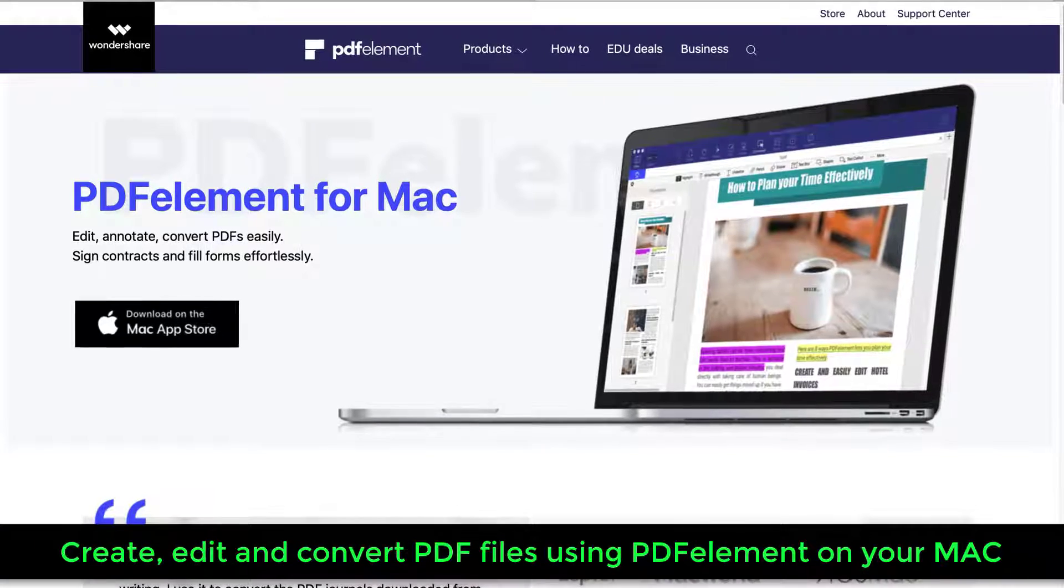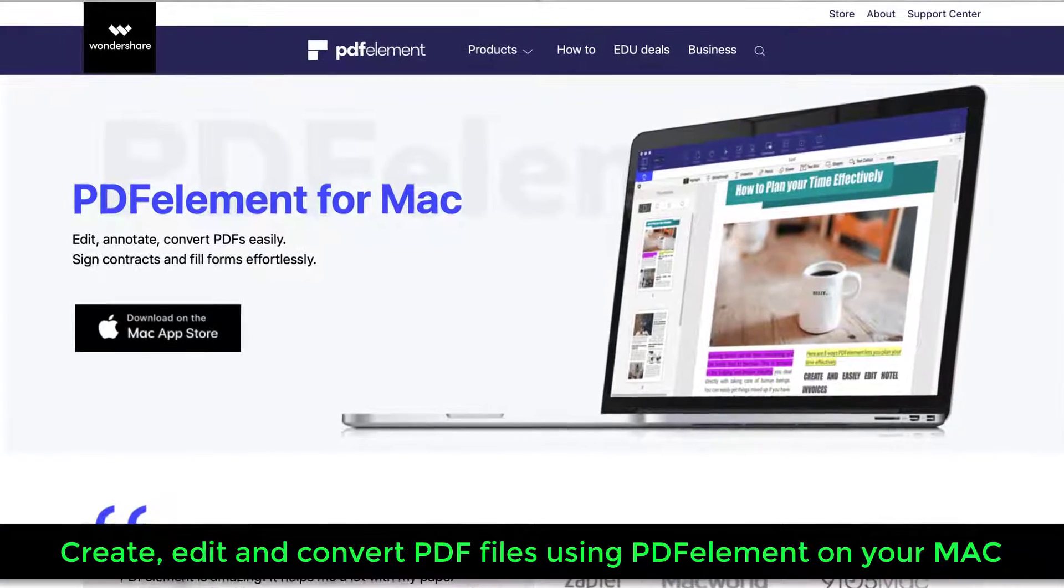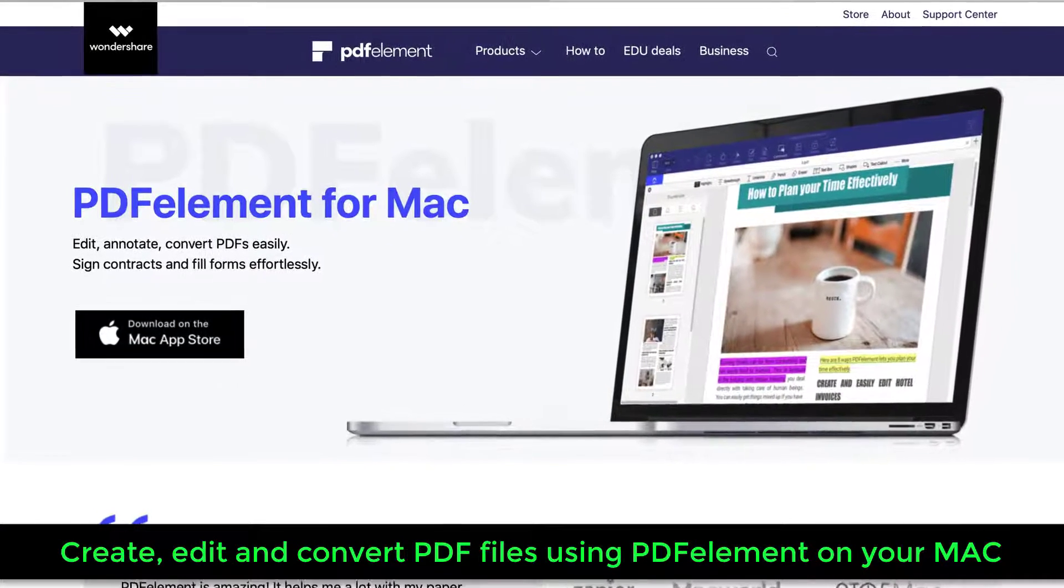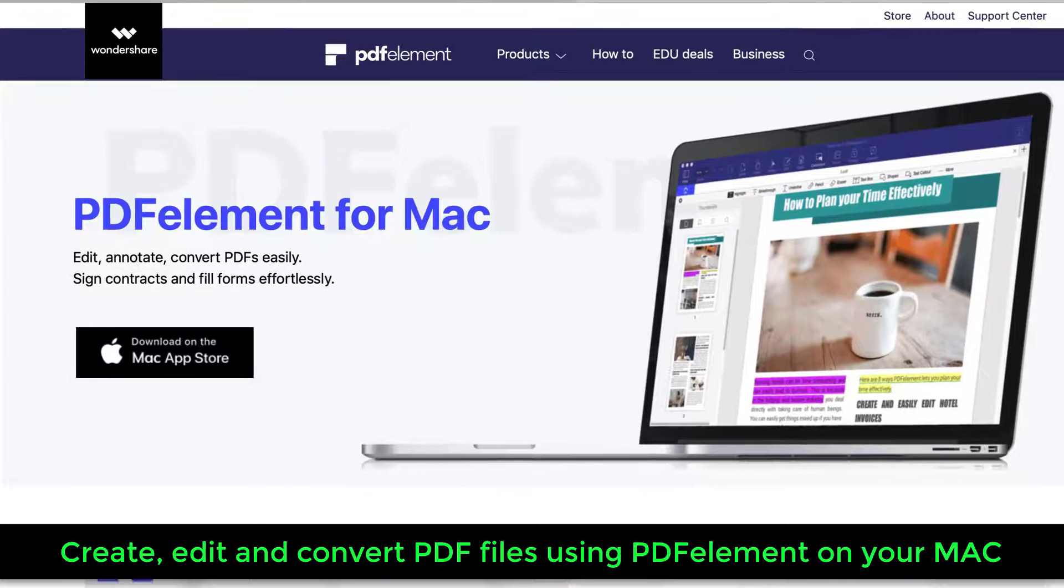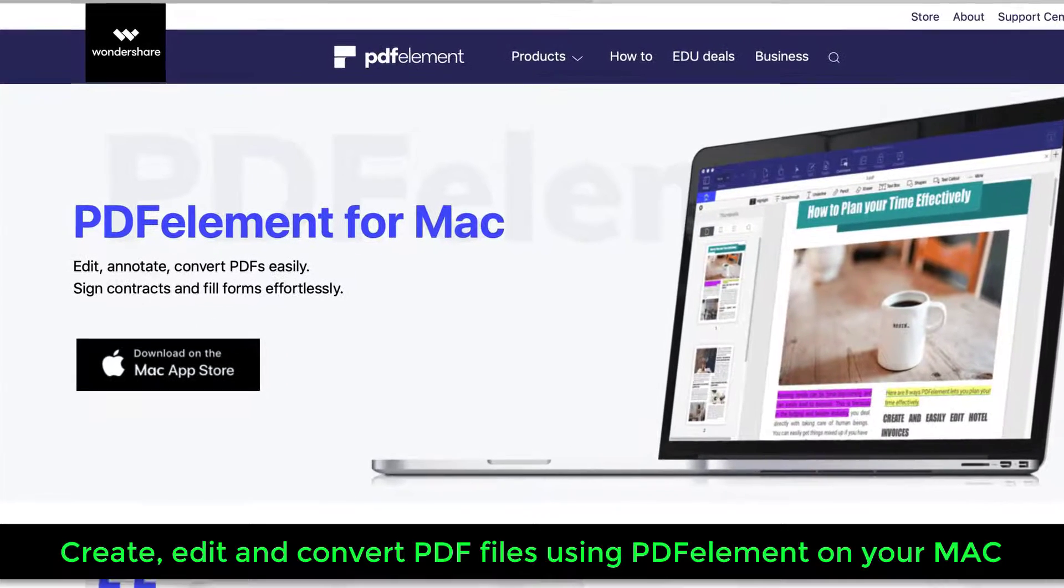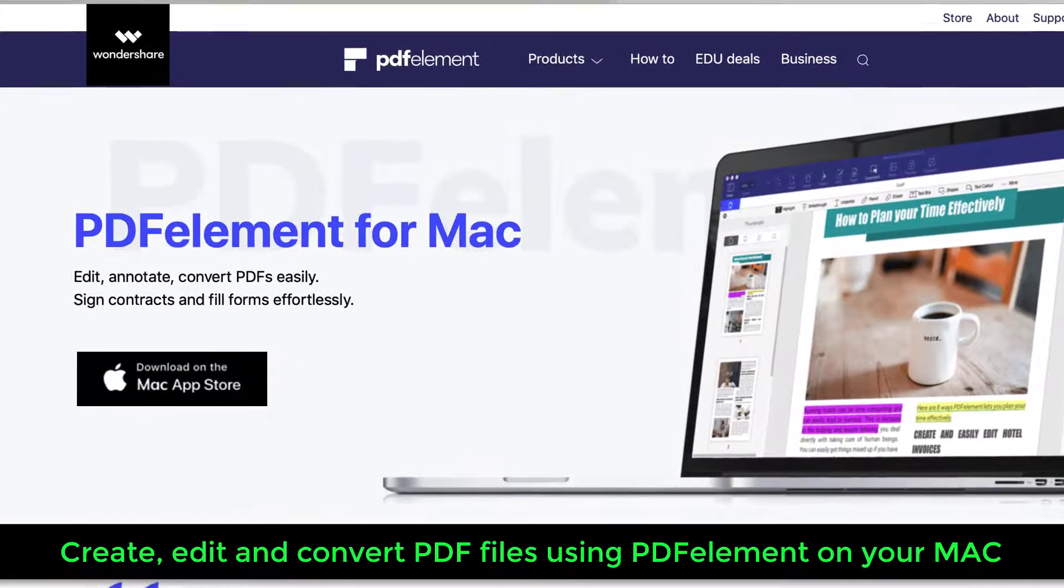Hey there, Sock here from Socky Tech. And in this video, I want to talk about creating, editing, and converting PDF files using PDF Element Professional.